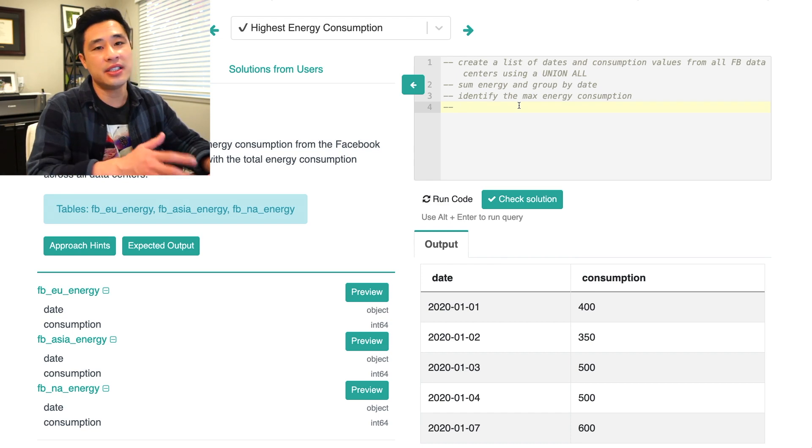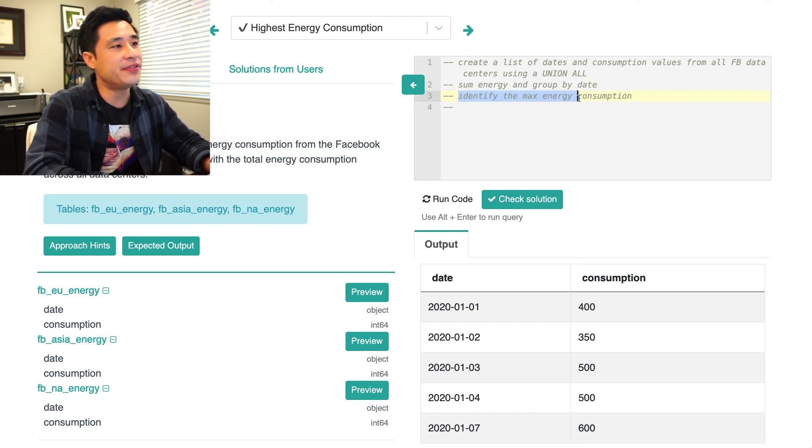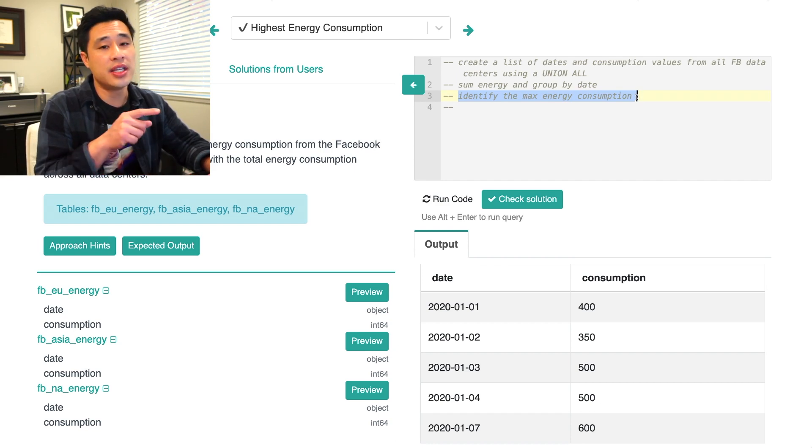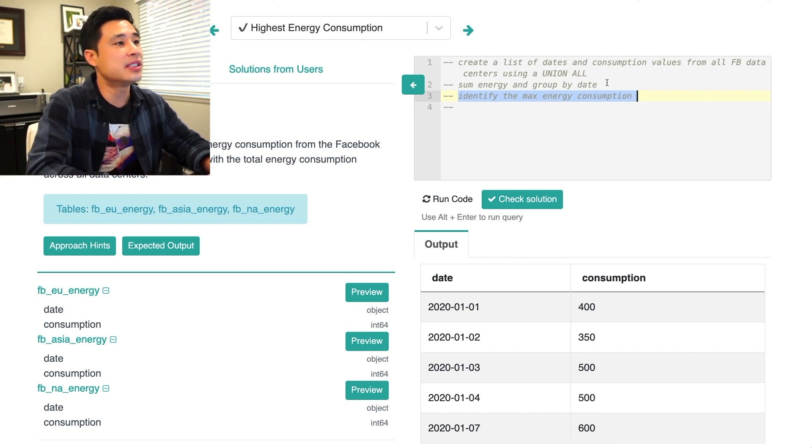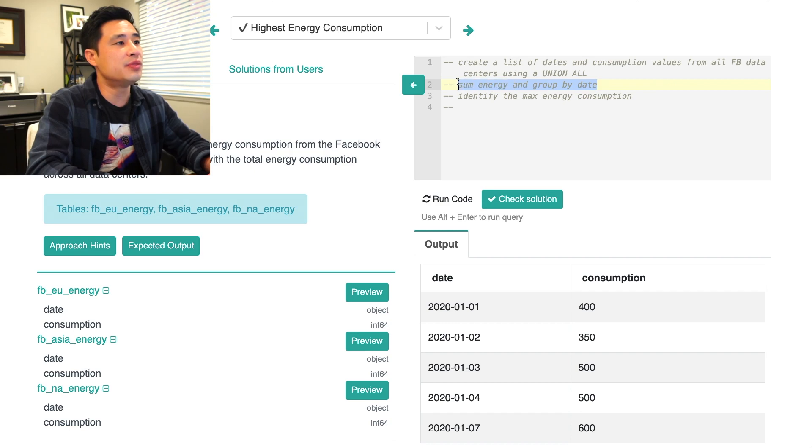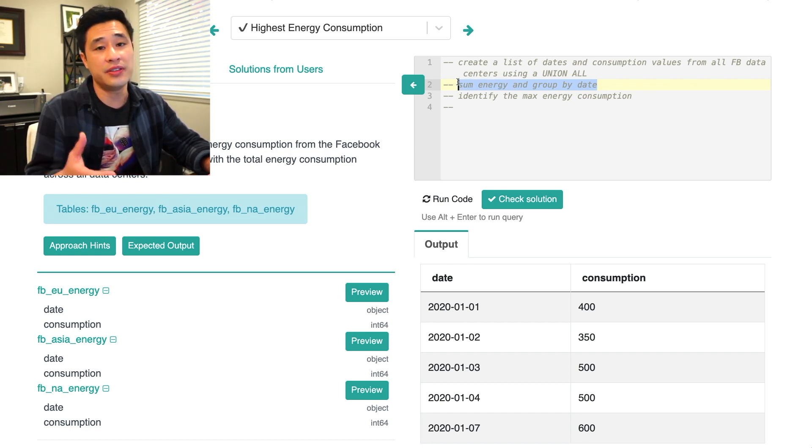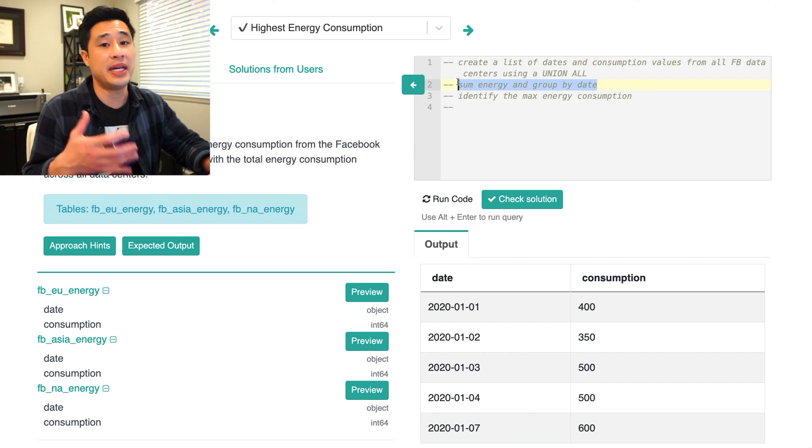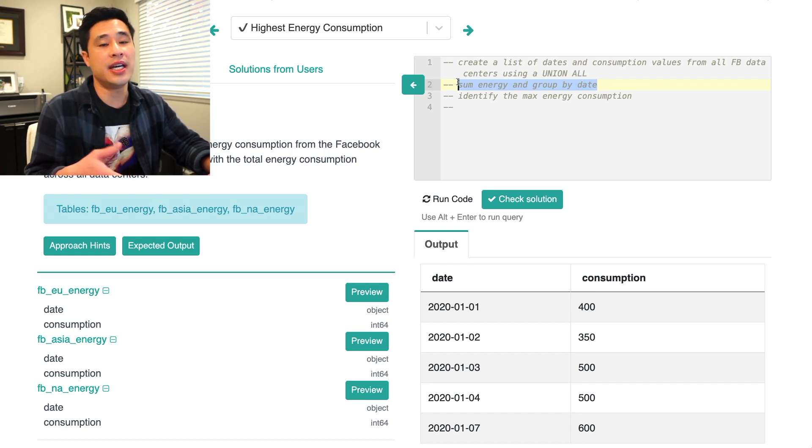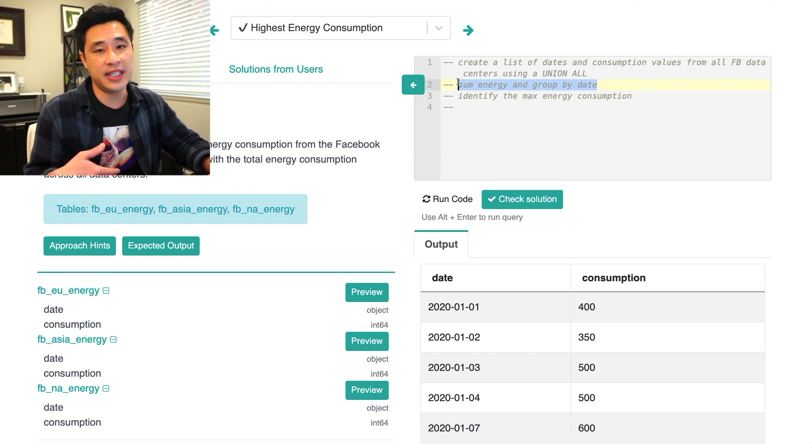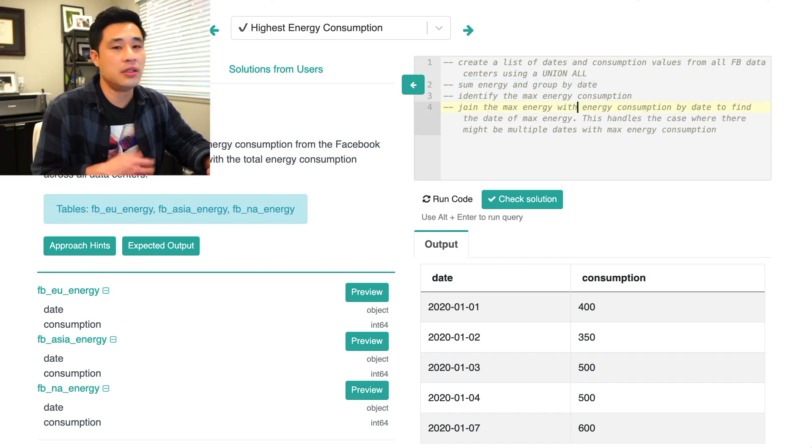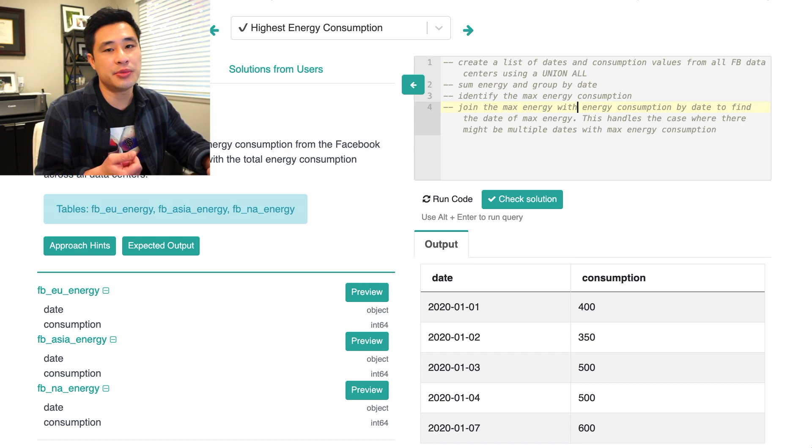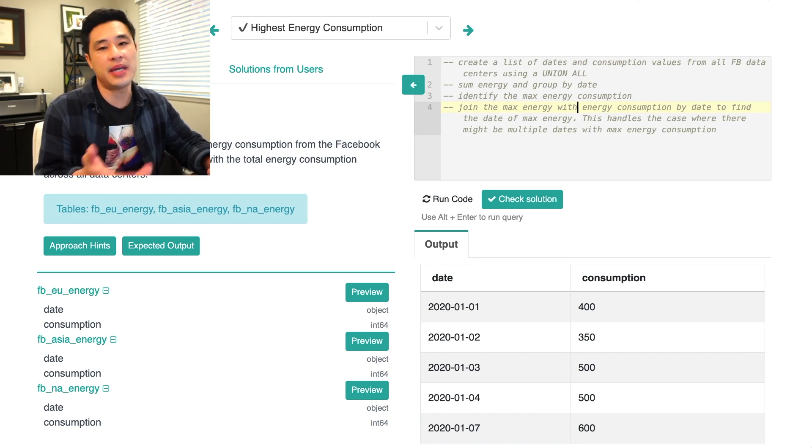So to handle this scenario or edge case, because you've identified the max energy consumption already, you can then join that to step number two here, which is basically a table that has the sum of all of the energies by date. So when you join the two tables there, you get all of the dates that are tied for the max energy consumption. All right, join the max energy with energy consumption by date to find the date or dates of max energy.